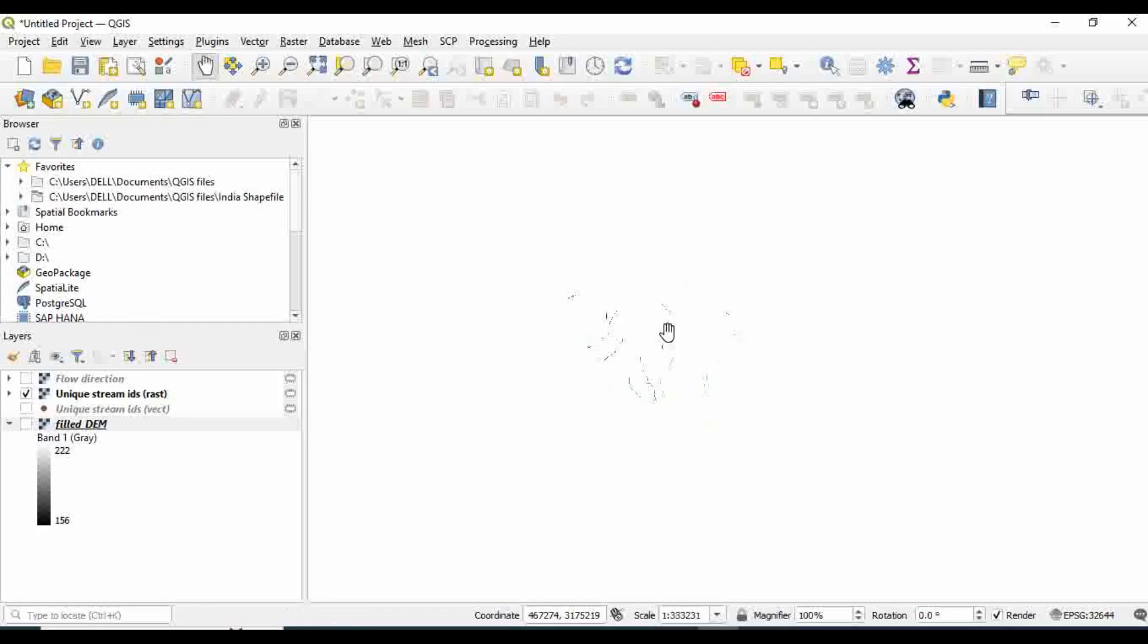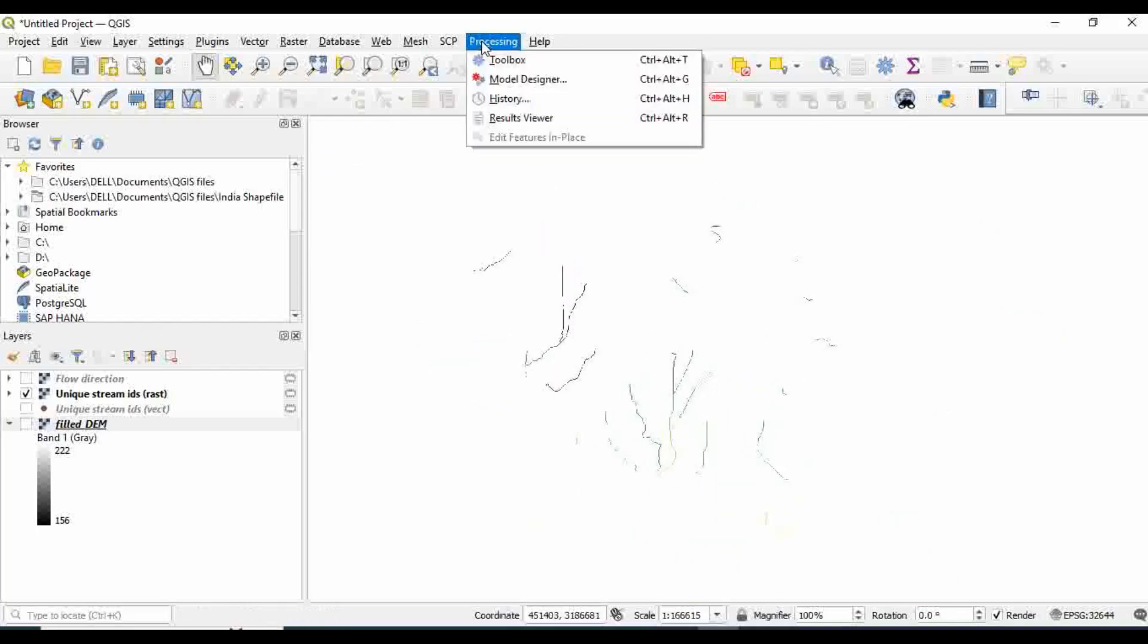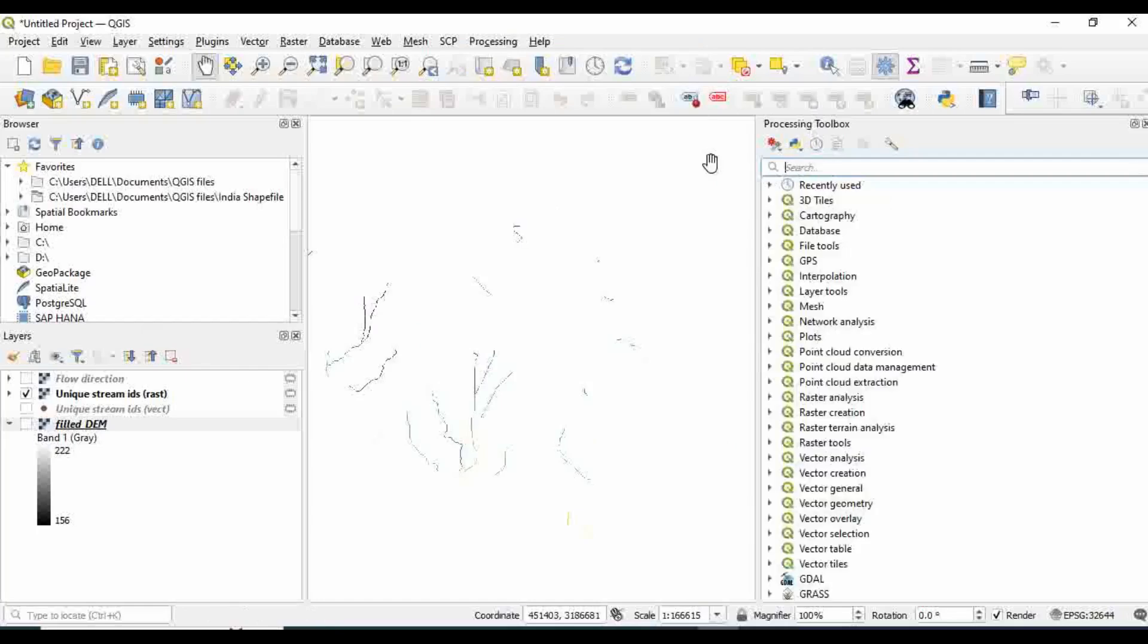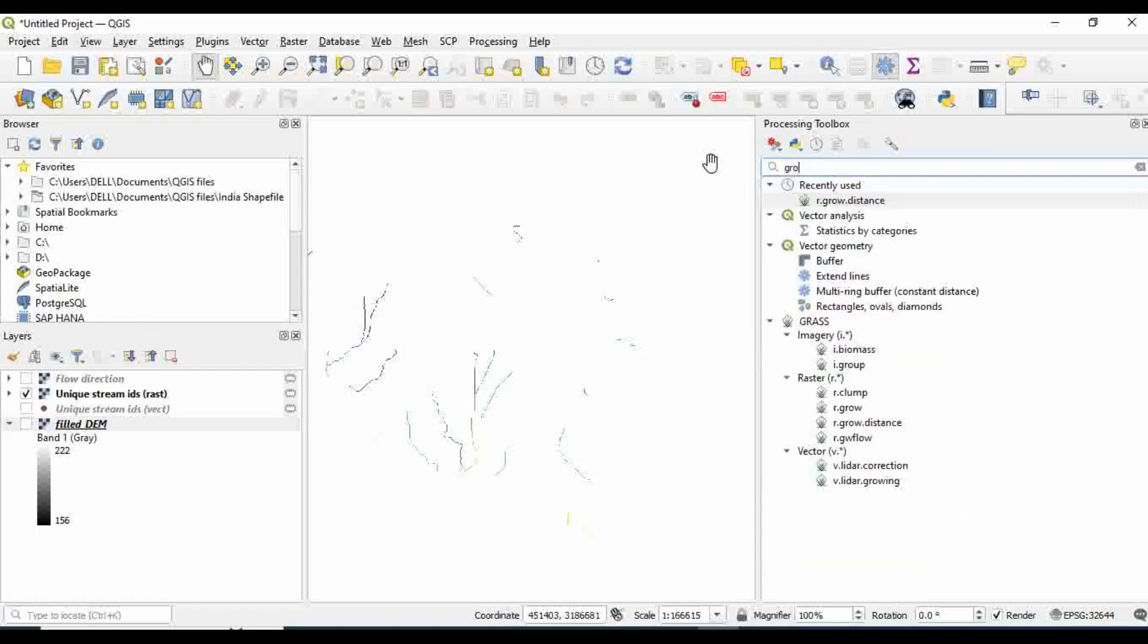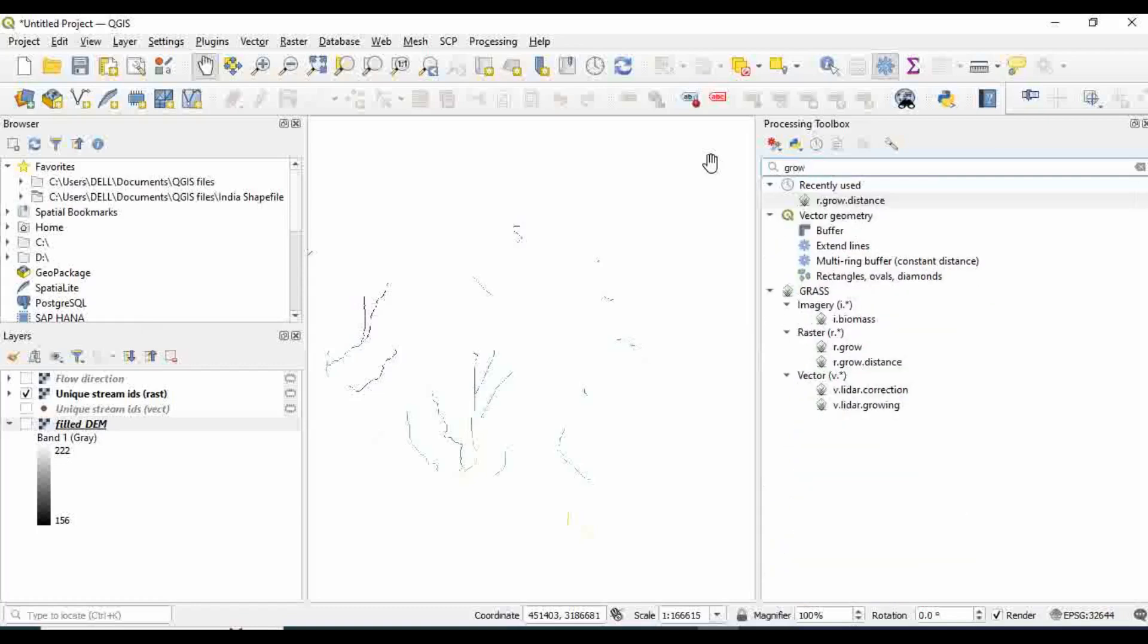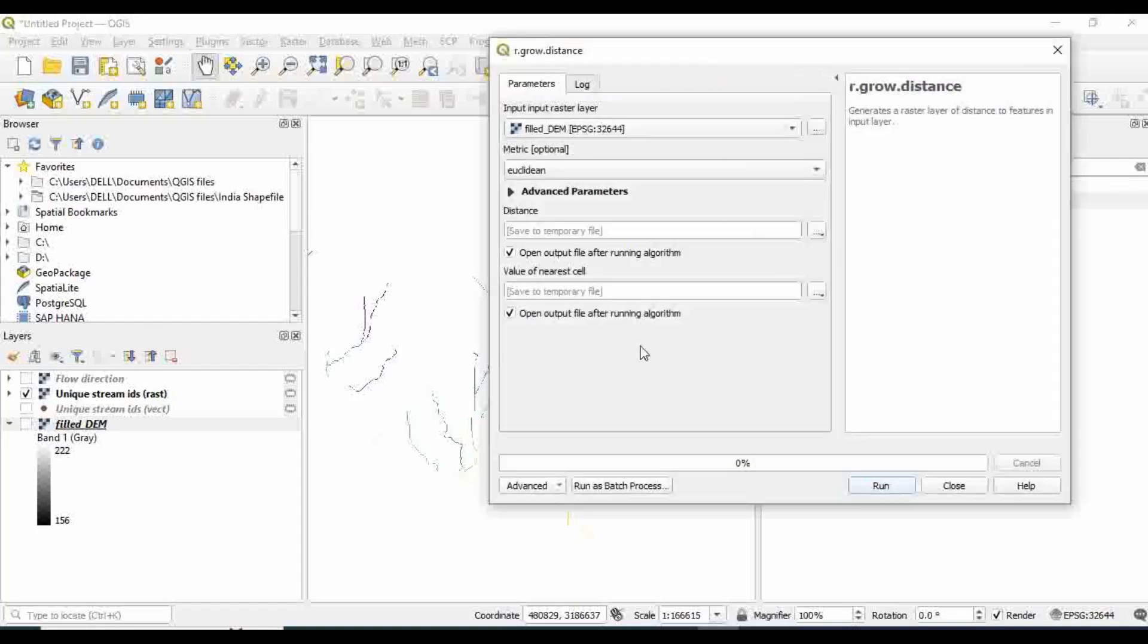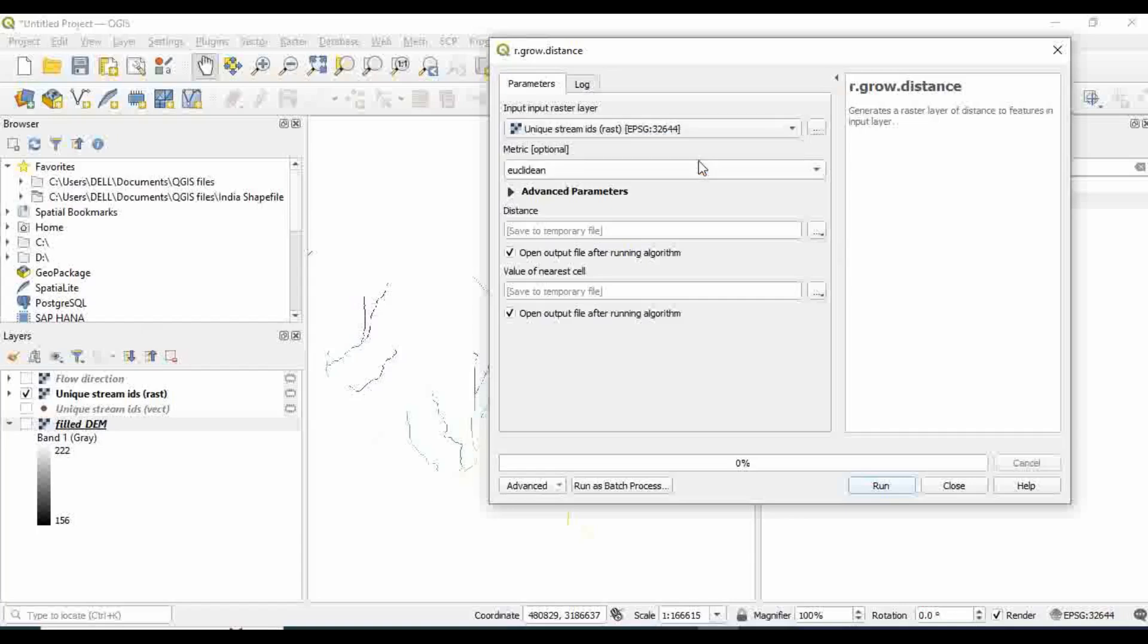Now I want to calculate the distance. For that, again go to Processing Toolbox and I'll type 'grow distance'. I already have this r.grow.distance. Double click on it. Here in the input file, you have to select the unique stream ID raster, the raster of the stream file. Keep all other parameters as they are and just click on Run.